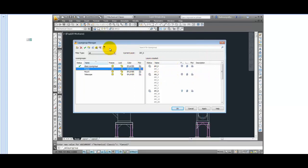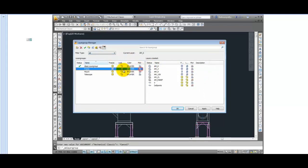So layer groups can be locked, which allows you to work on one layer group while having another one for reference only. It works just like layers, only all of the layers within the group are locked with just one click.